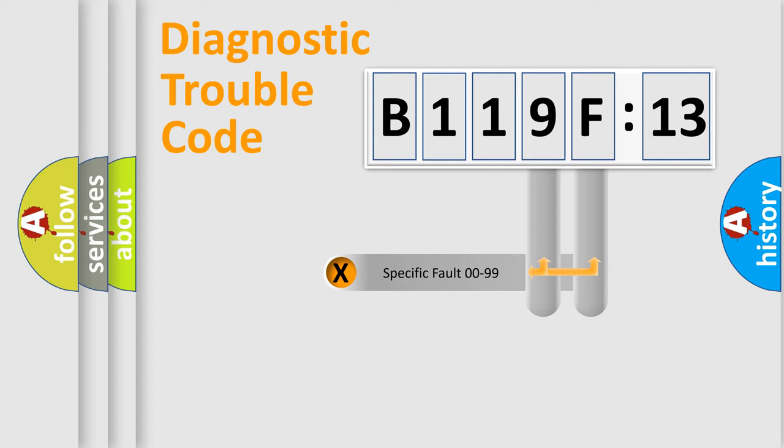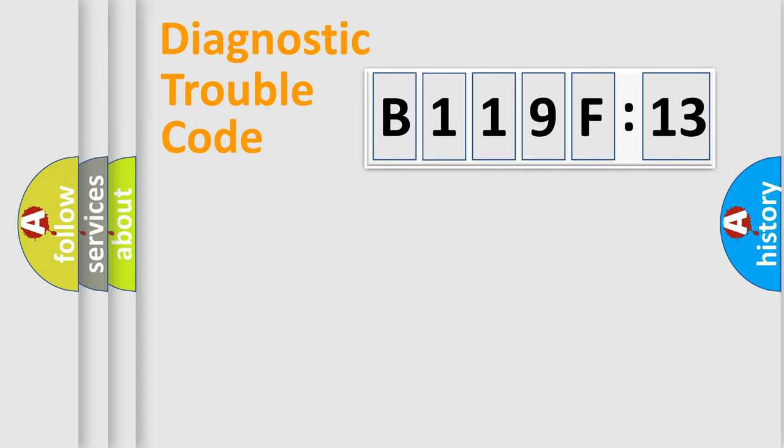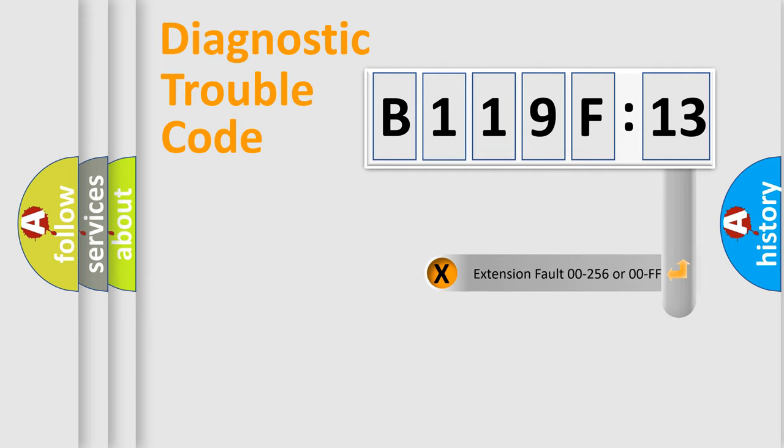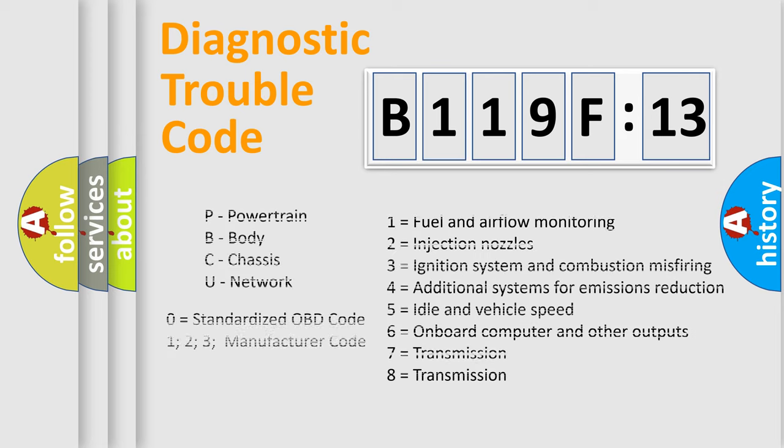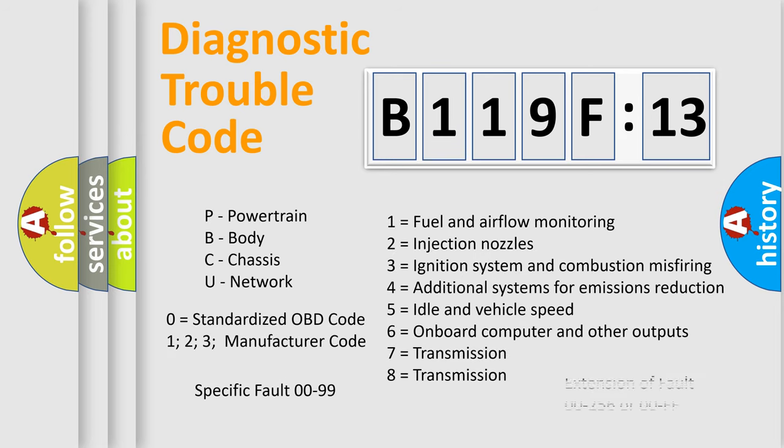Only the last two characters define the specific fault of the group. The add-on to the error code serves to specify the status in more detail, for example, a short to the ground. Let's not forget that such a division is valid only if the second character code is expressed by the number zero.